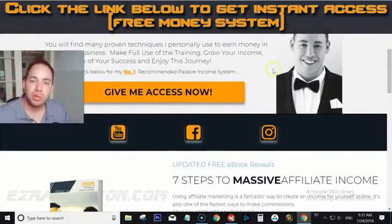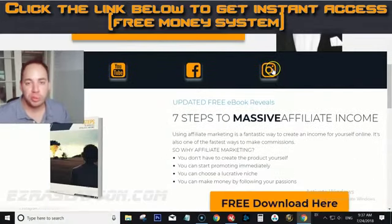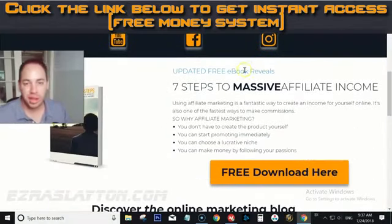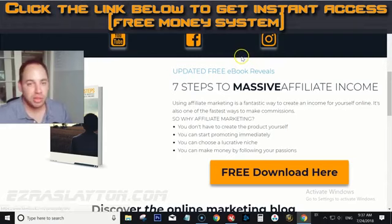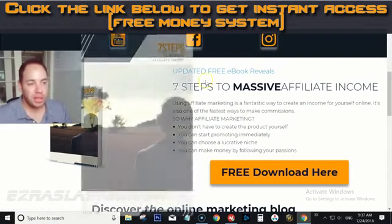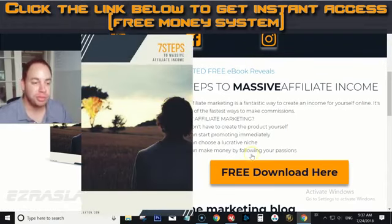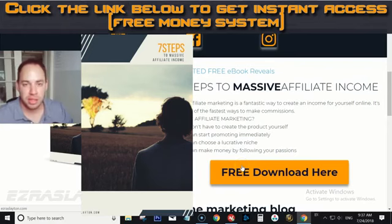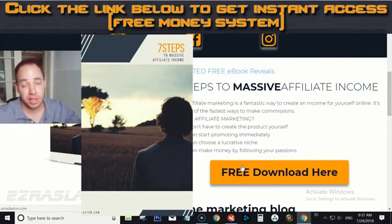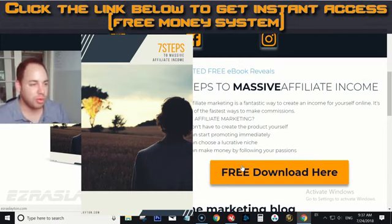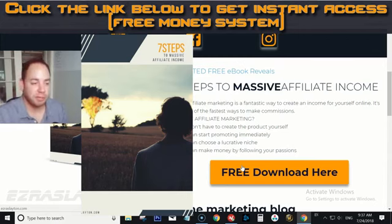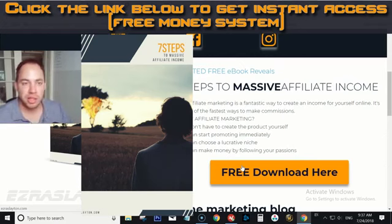Also, if you're interested in affiliate marketing and want to learn a little bit more about it because you're a beginner or something like that, I do have an ebook that I would highly suggest you go ahead and pick up. It's totally free — you can grab that in the second link below in the description or from the website EzraSlayton.com.